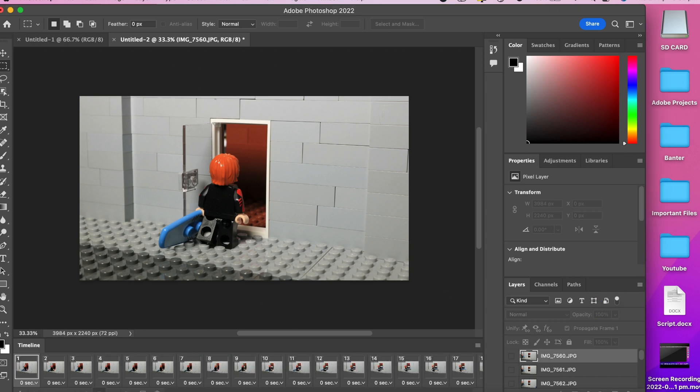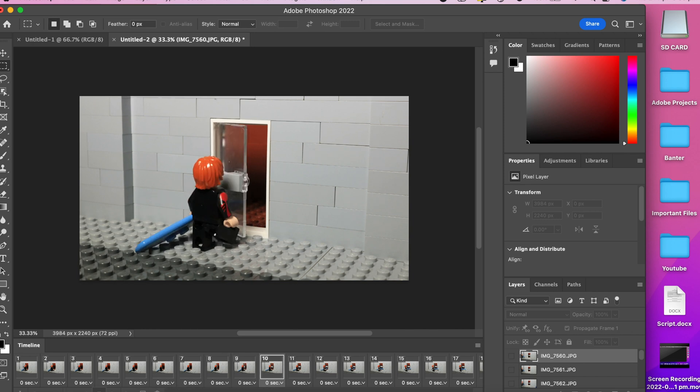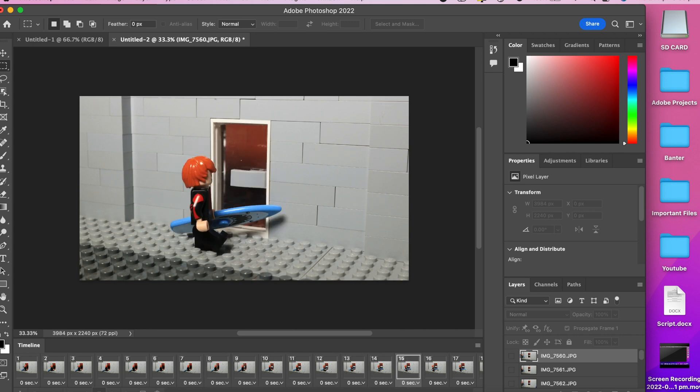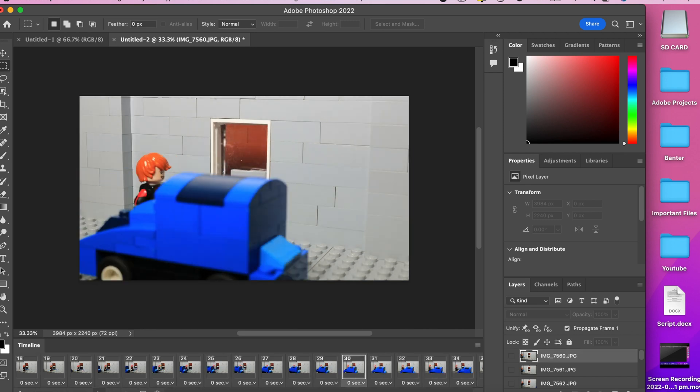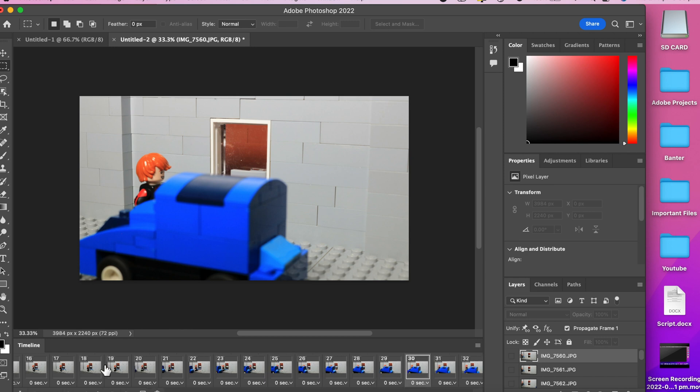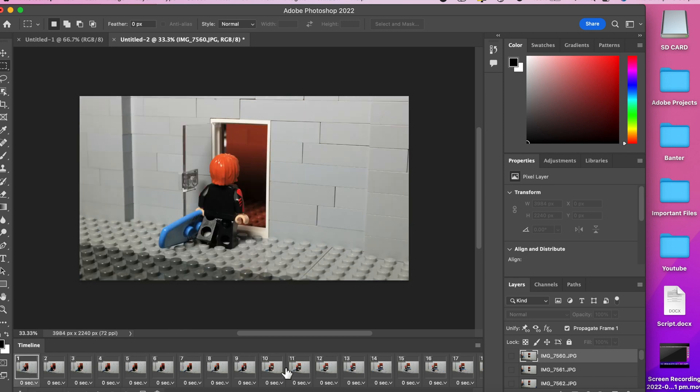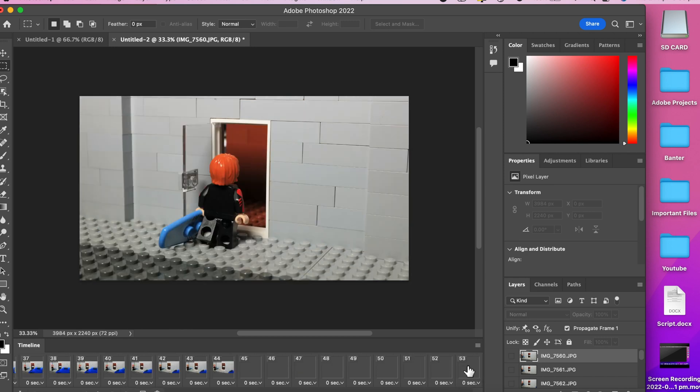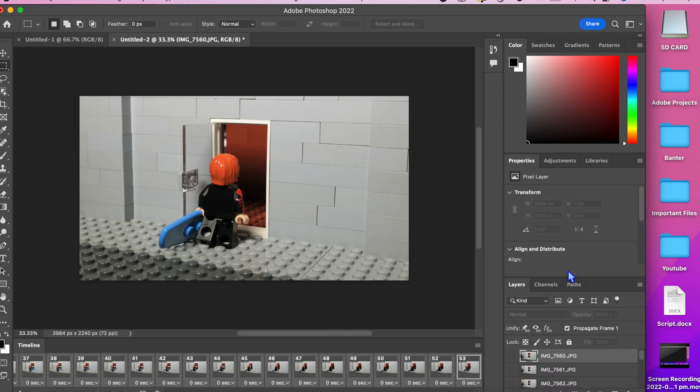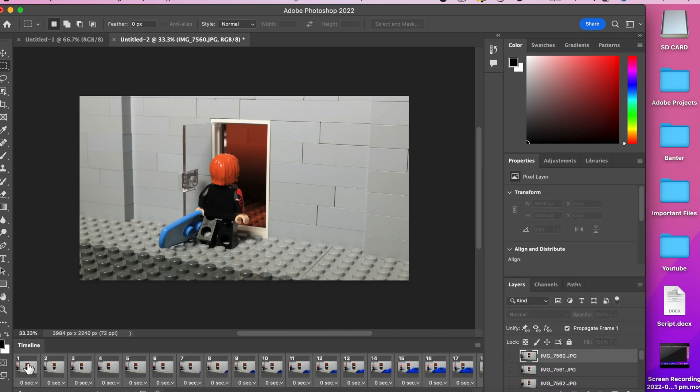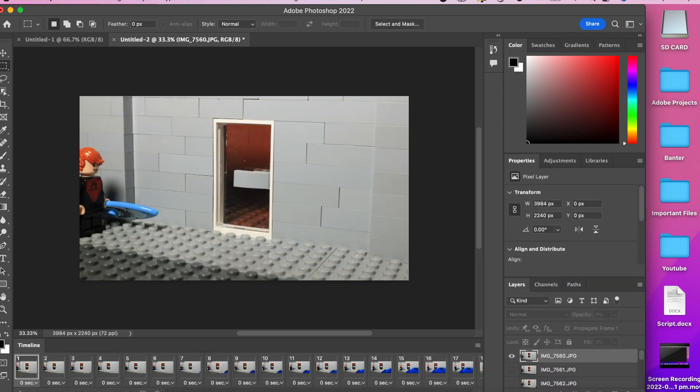Go to the start of the timeline and click play. The images will likely be playing the wrong way around. To fix this select all the photos and click the small button again and find reverse frames. Click this and play the photos again. It should now be playing in the correct order.